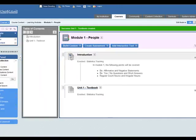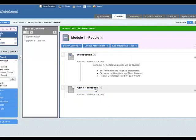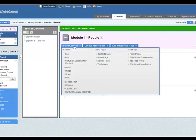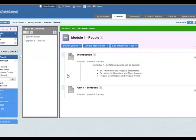So now we have an item, we've got a file. The next thing I want to put in is a video. So build content and go down to video here. Click on video.